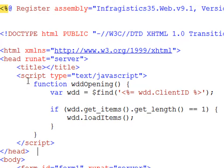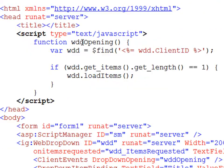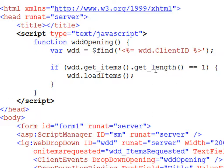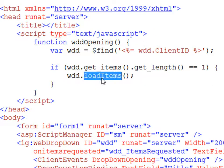I'll just paste in the script here and you can see that the WDD opening function simply will take a look at the web dropdown and grab its client ID. Find it on the page so we have a JavaScript instance of it. Then from there, we're going to take a look at the length of the items that are in there. And if there's only one item, then we're going to go ahead and load the items. And this is the client side object model of the infragistics control that tells the dropdown list to go ahead and load the items.